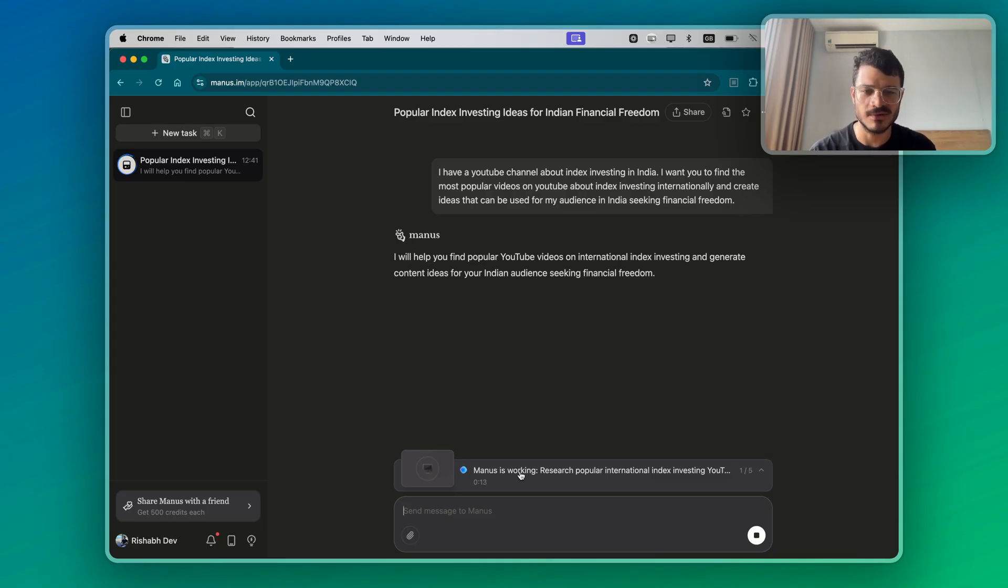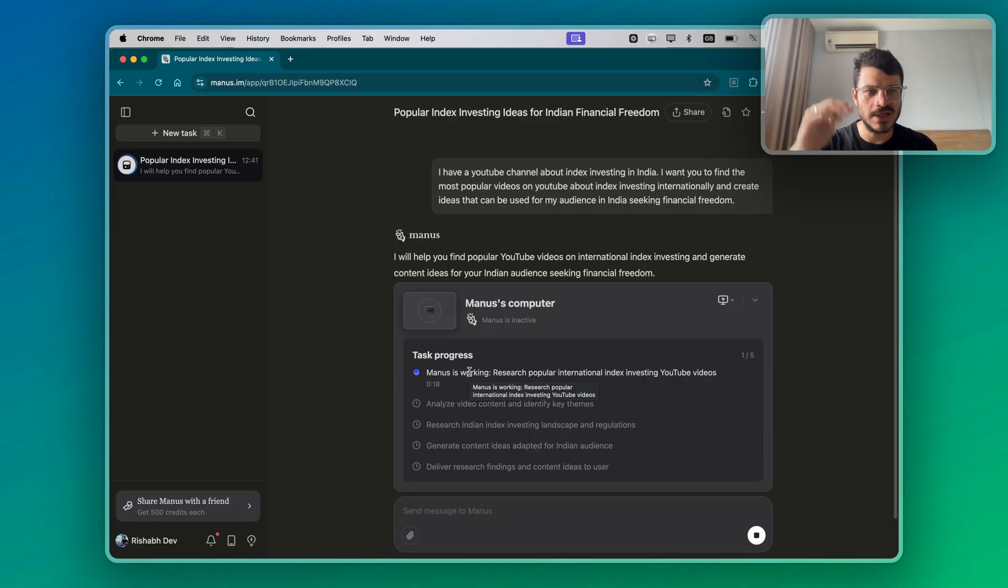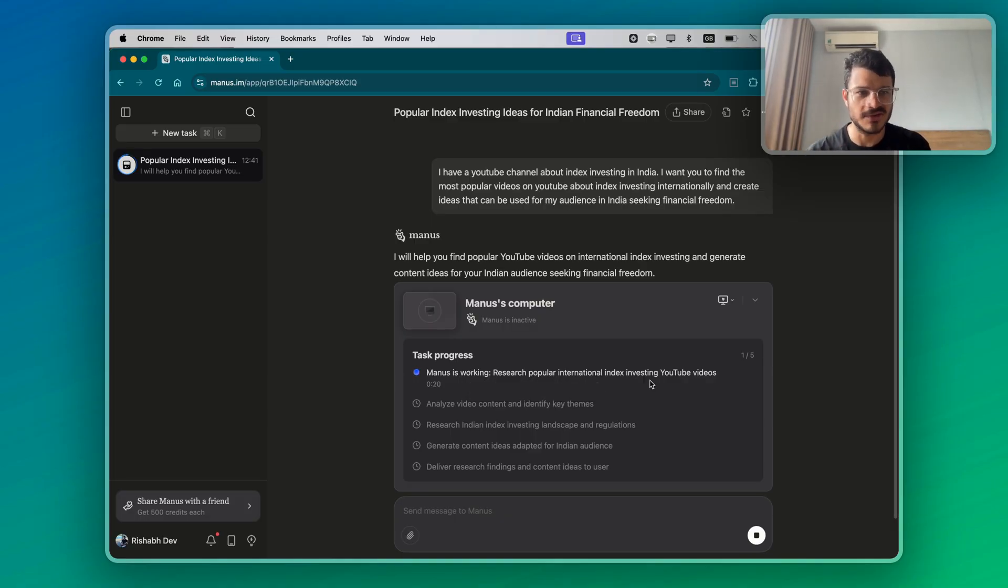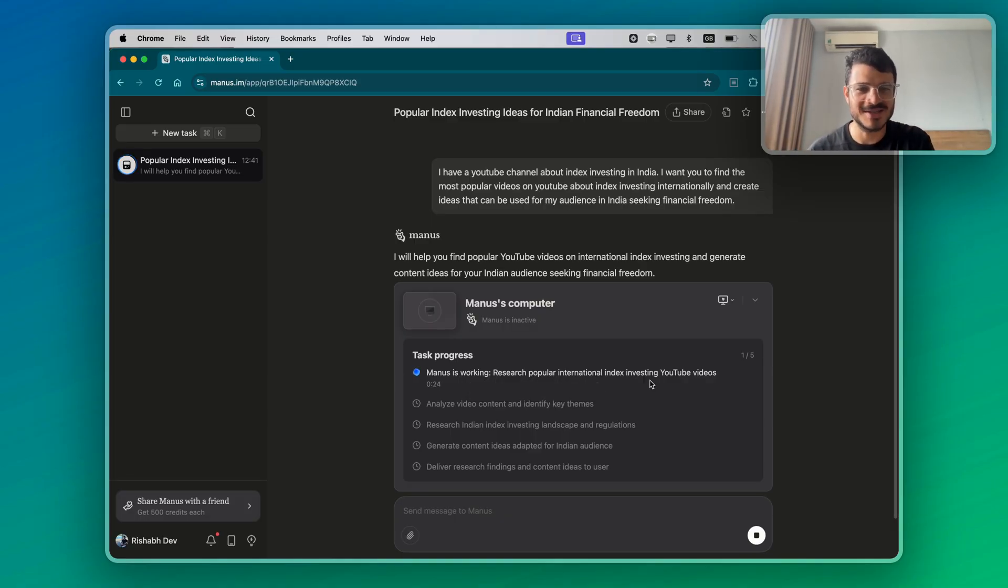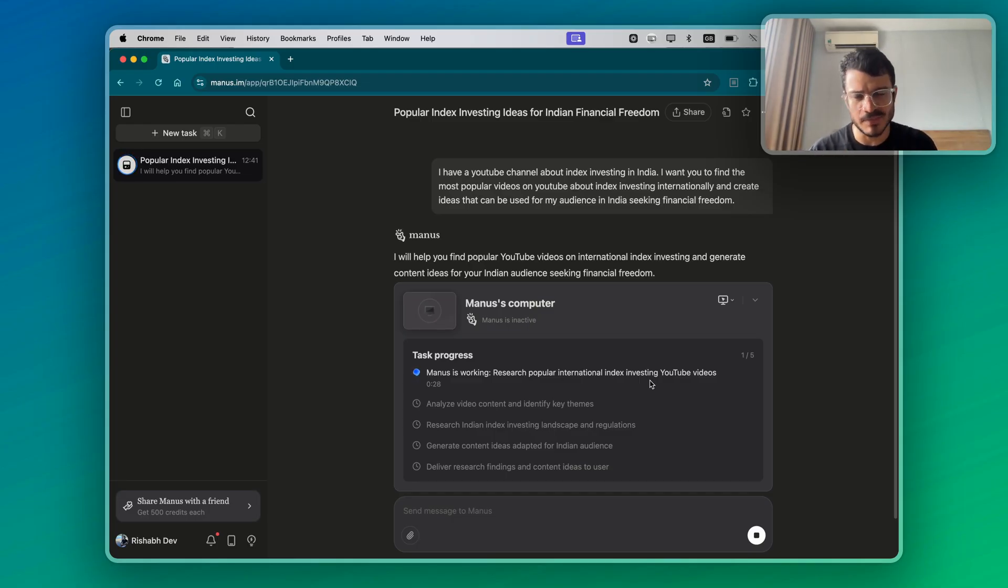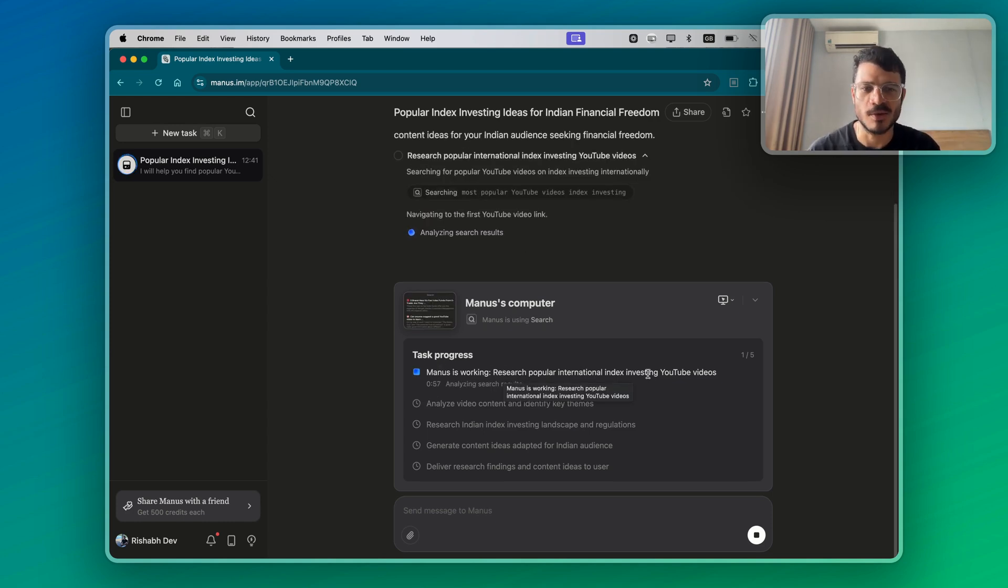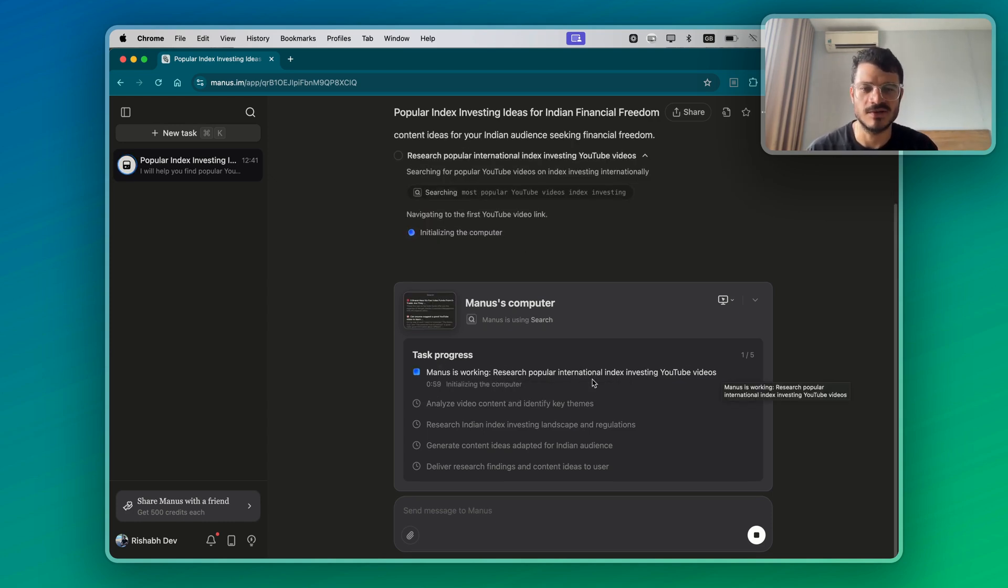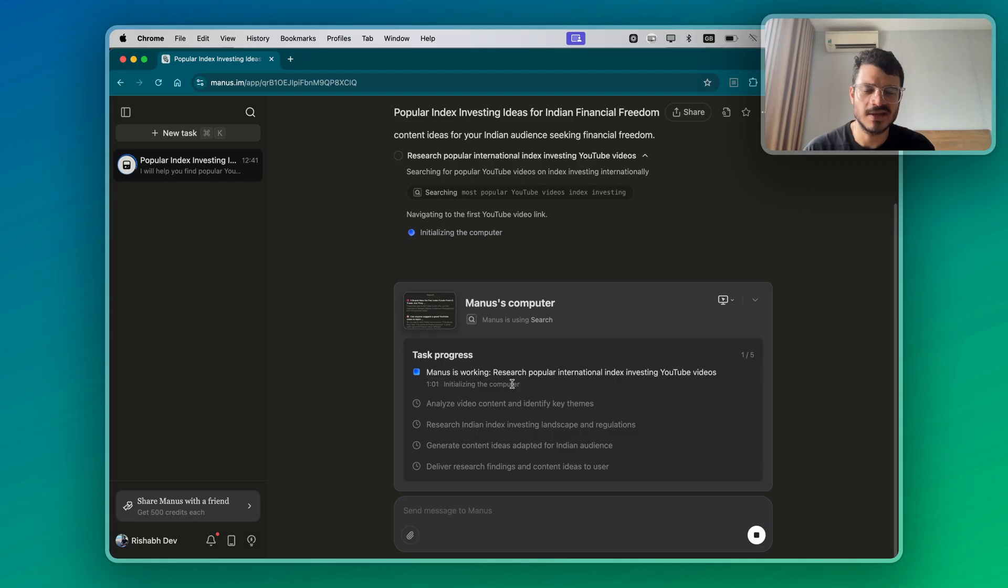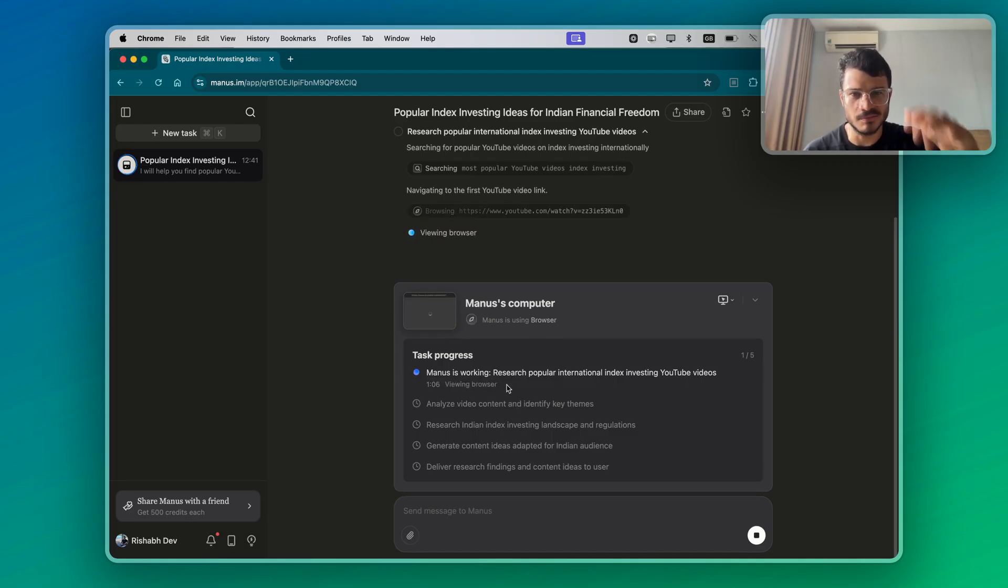You can also see the methodology that it's following. Manus is working research popular international index investing videos. It's created a task list. So it's very organized in that sense. This is how a general virtual assistant like a real virtual assistant would work as well. So it very easily replaces the virtual assistants for business owners and entrepreneurs.